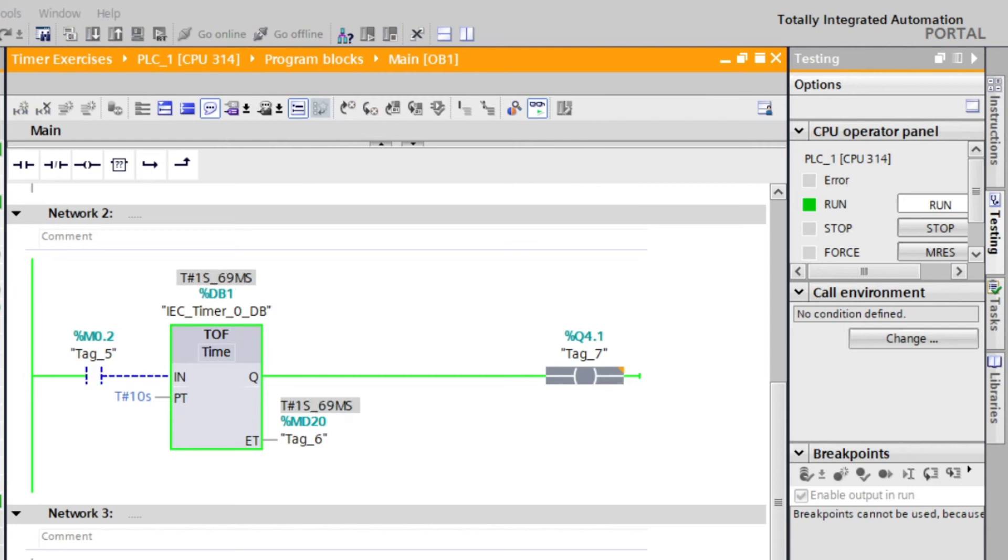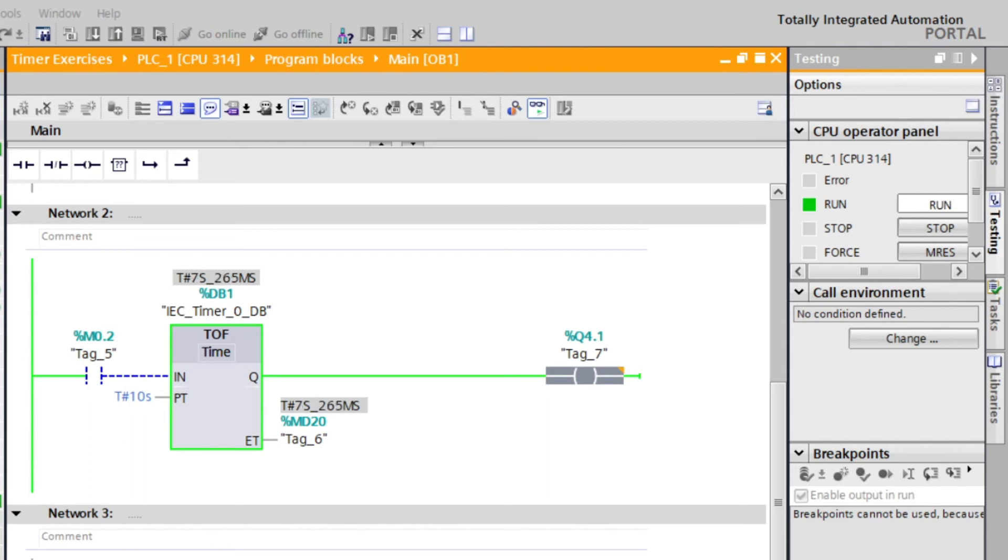As you can see, when we de-energize M0.2 timer, count off begins. And when it reaches the preset time value, the coil will de-energize.